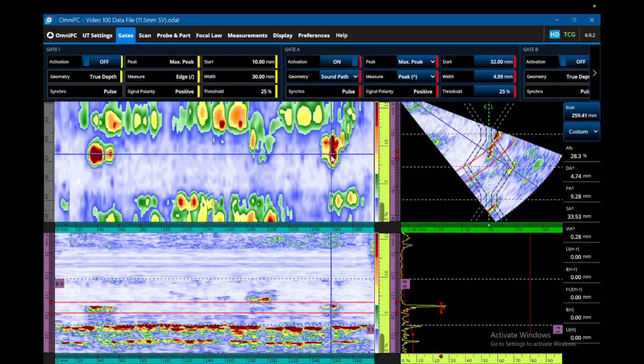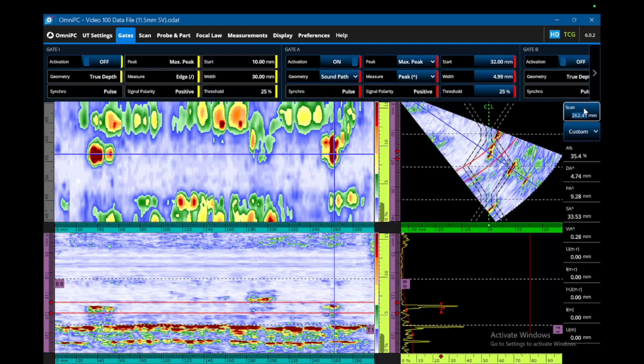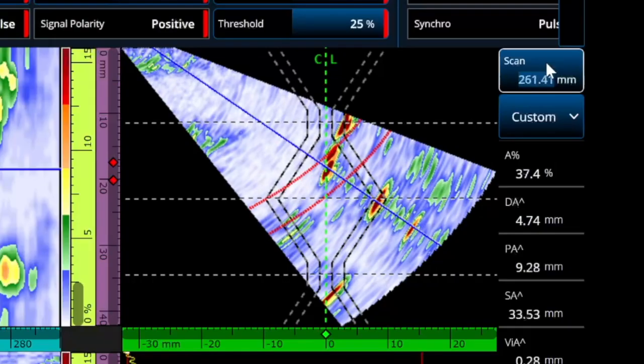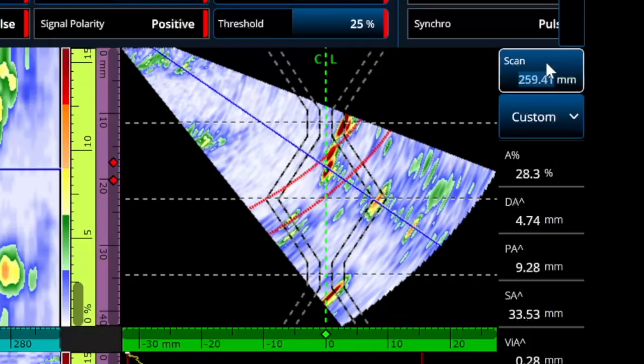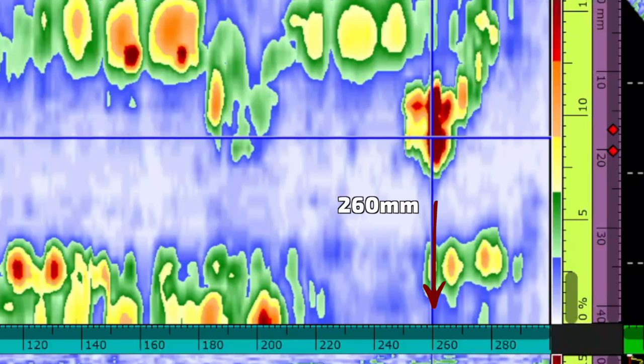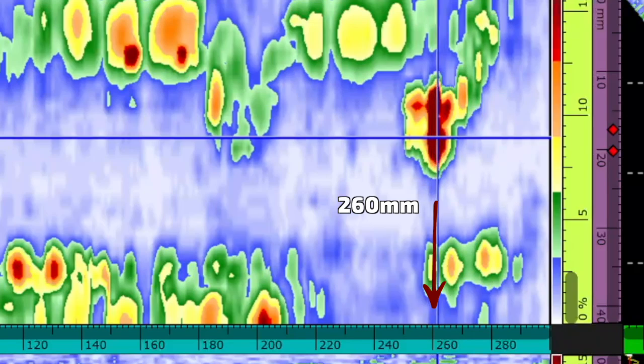Then we'll double click the C-scan again and the data cursor will move. We'll find something else in the volume of the weld — again, bright red, so it's over our evaluation level. We're going to write that one down at around 260 millimeters.